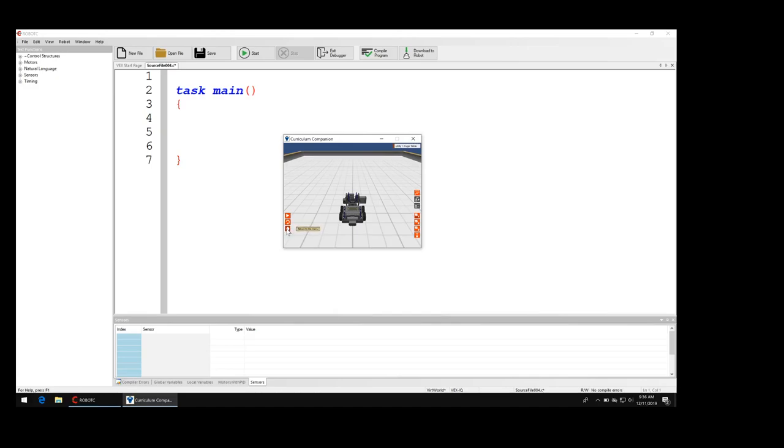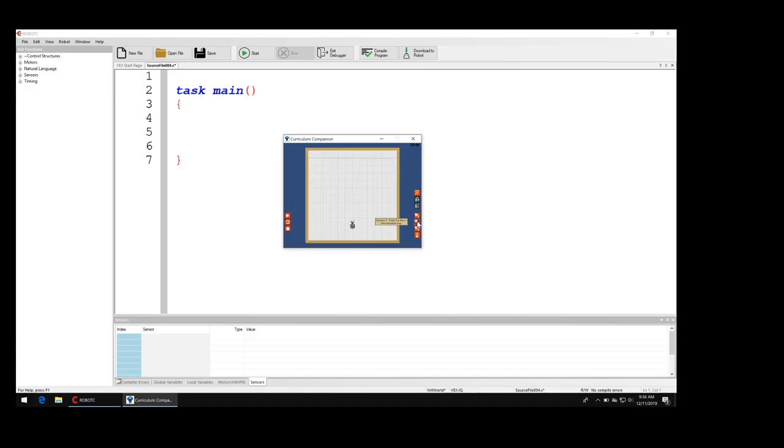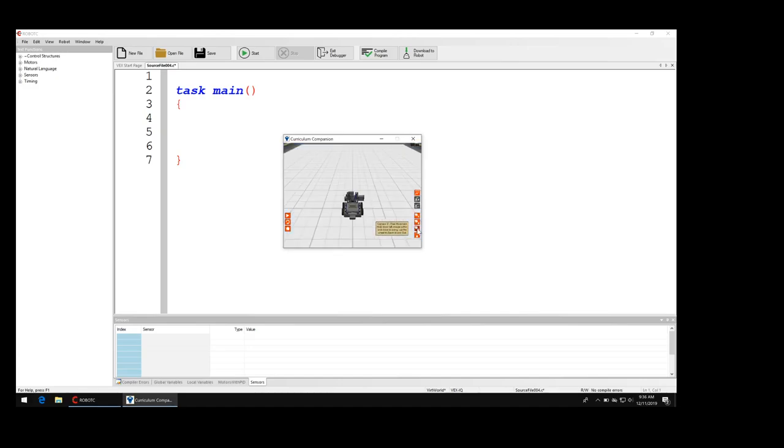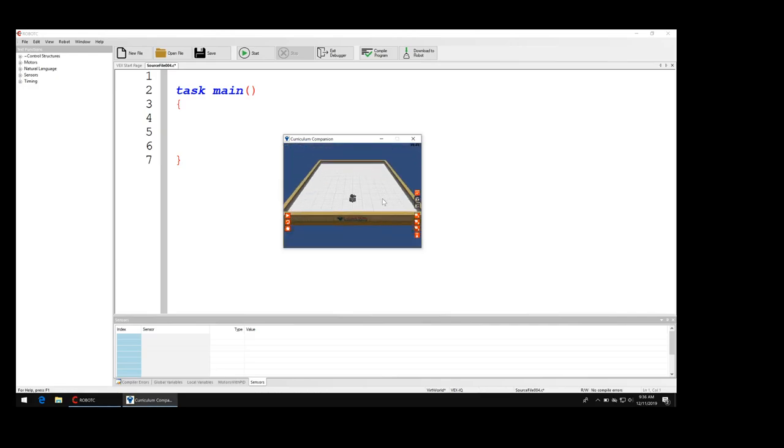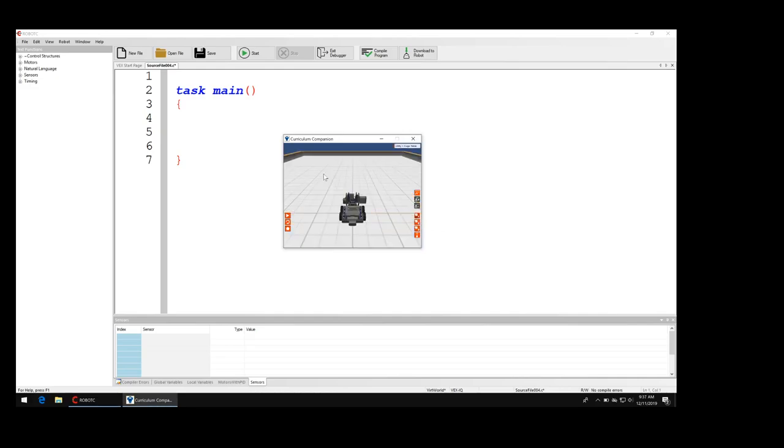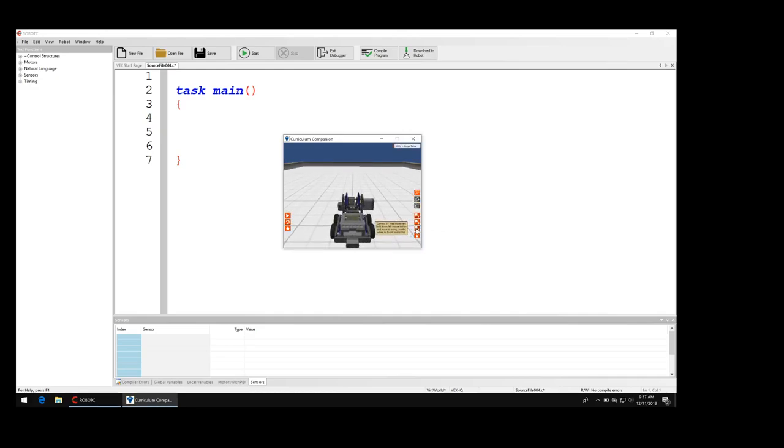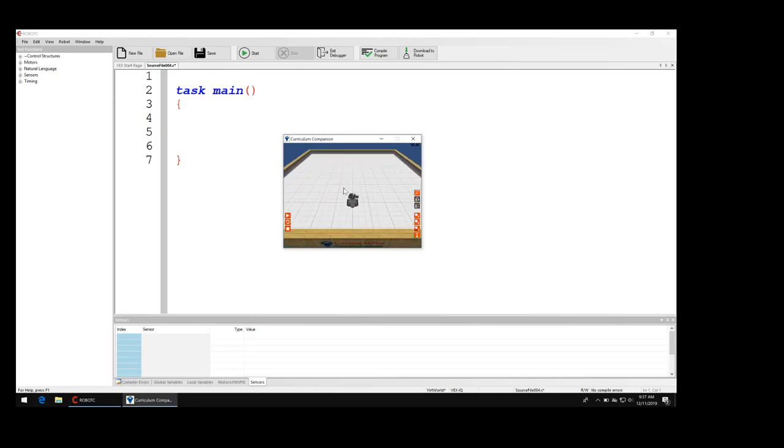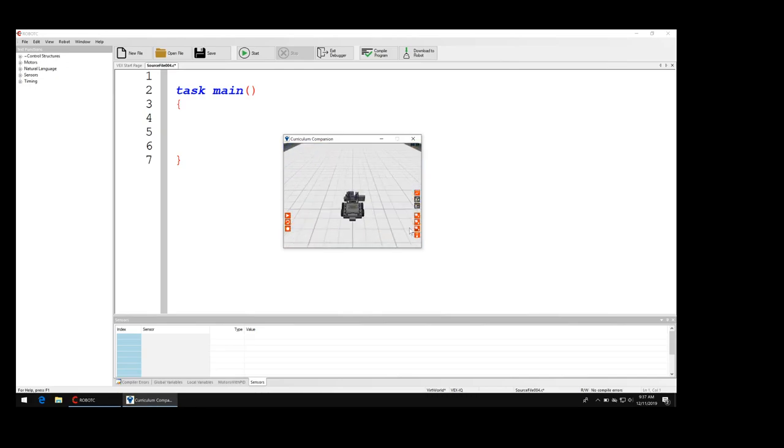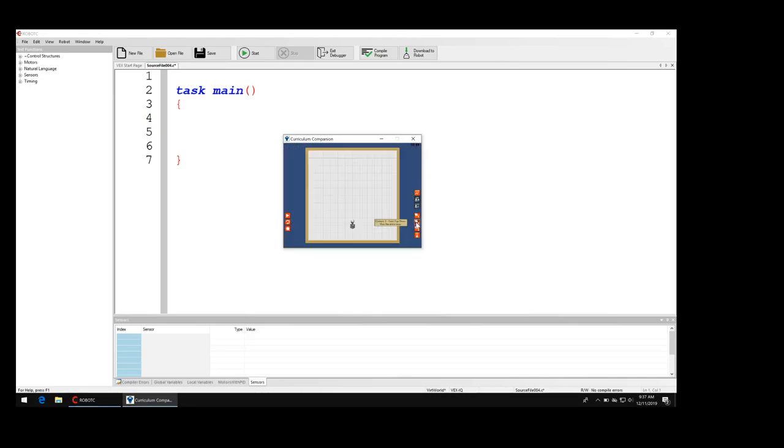This little home button takes you back to the menu screen, and then you have these different view buttons. Like this is the top down view, I like that one. This is a little bit different view. You can zoom in and out with your scroll wheel on your mouse. You can't zoom in and out on the top view.